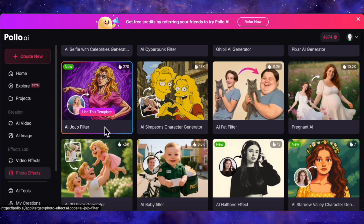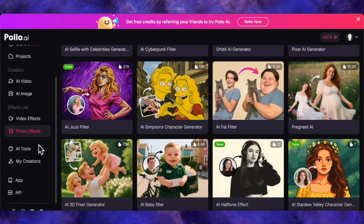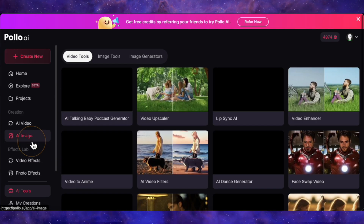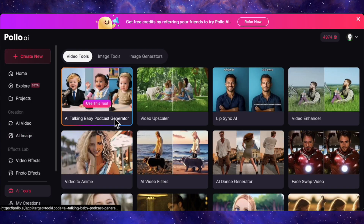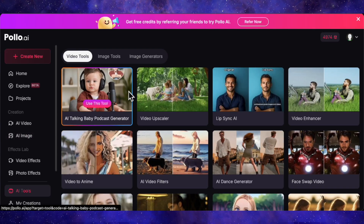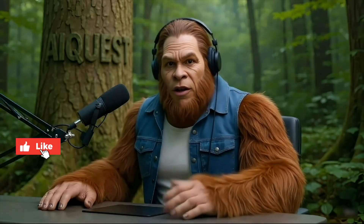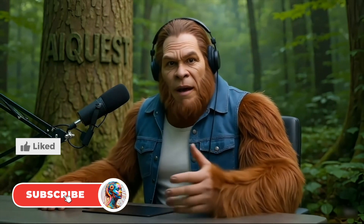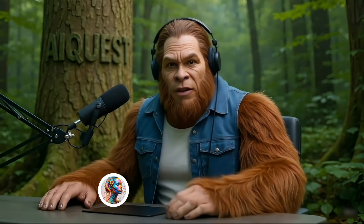I hope this gave you a good look at what Polo AI is capable of. It's a seriously impressive platform that packs a massive punch. Let me know in the comments what feature you're most excited to try out. As always, if you found this video helpful, a like and subscribe would be amazing. Thanks for watching, and I'll see you in the next one.